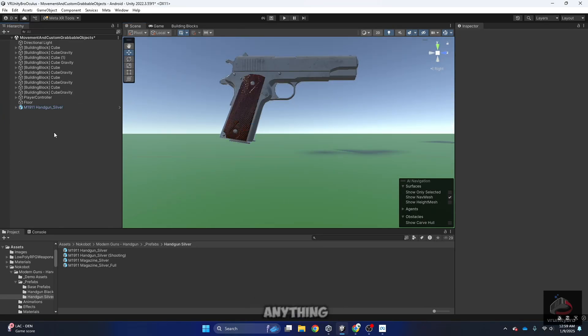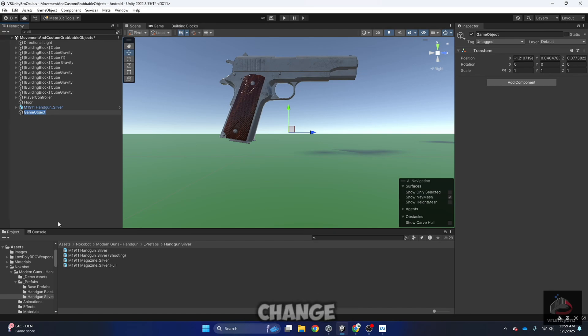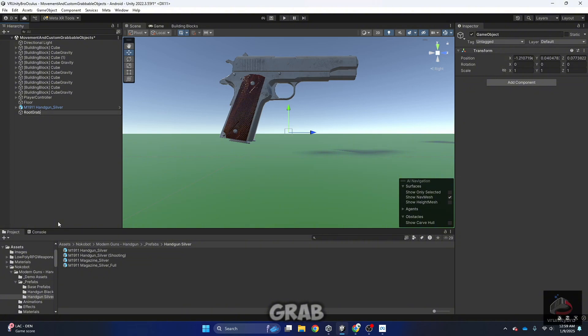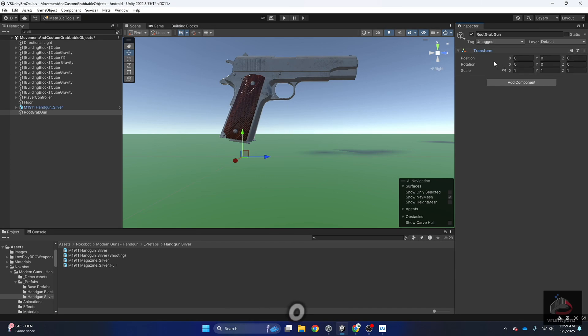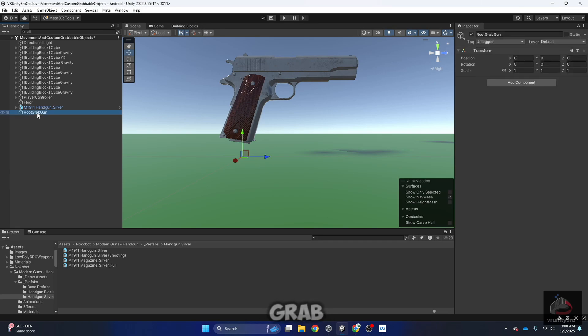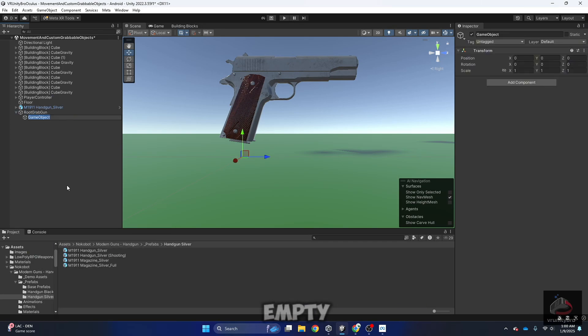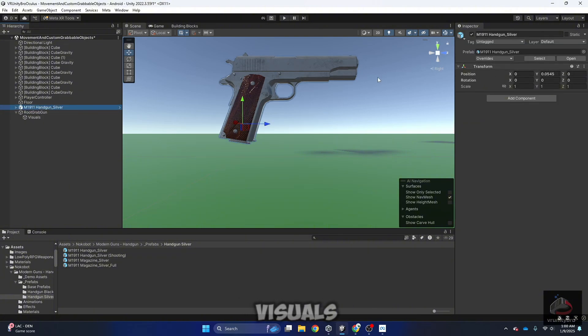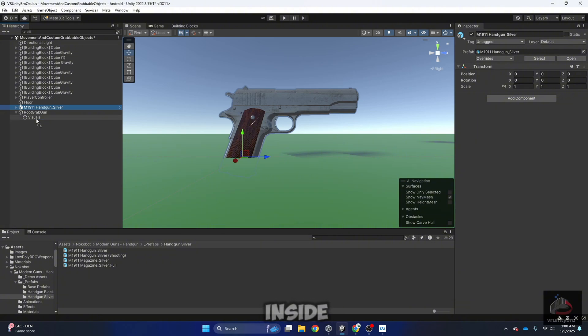So before doing anything else, in the hierarchy, right click, create empty. I'm going to change the name to root grab gun. In transform, right click and reset. So this is going to be 0, 0, 0 in position. We need a few more things inside this. Right click in the root grab gun, create empty, and this one is going to be visuals. My gun position has been changed, now it's in 0, 0, 0, and I'm going to drag it inside visuals.